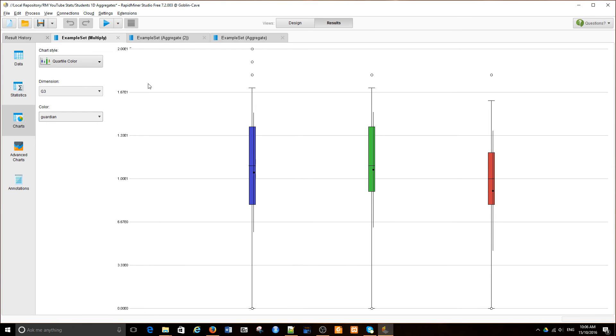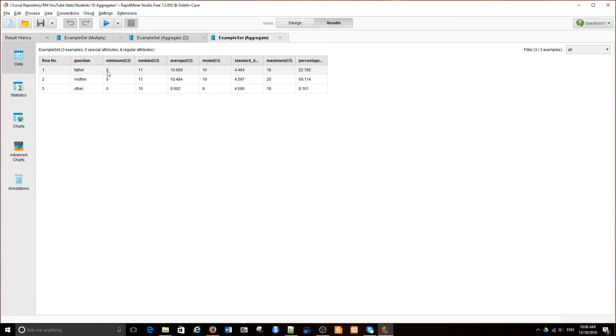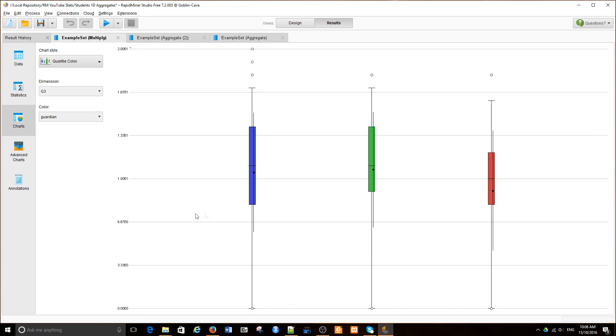And again, let's look at the order. Father, mother, other. Father, mother, other. And you can see that when children do not live with their parents, they usually achieve much lower results on the examination in schools in maths.